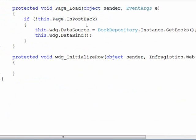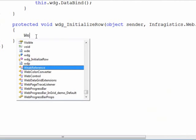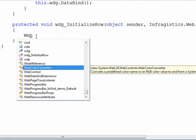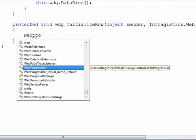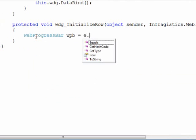Now within the initialize row we need to locate our web progress bar and give it some values. So the first thing that we'll do here is declare a web progress bar. And what we want to do is go into the row itself, look into the items.